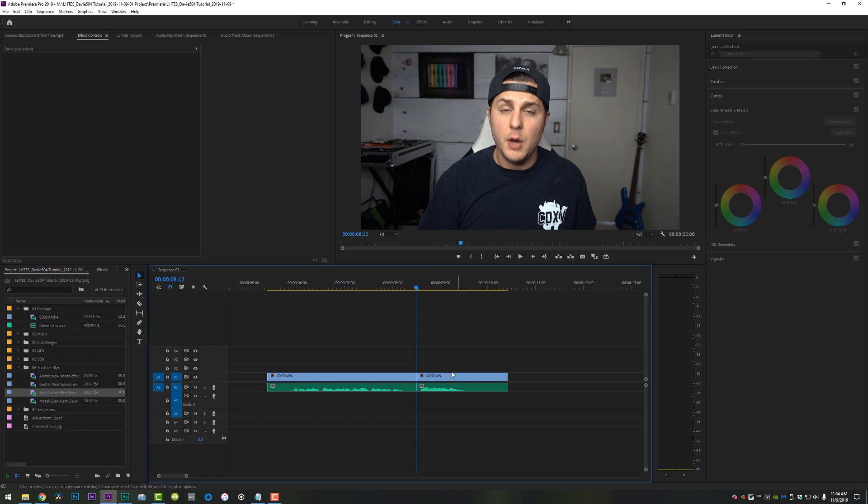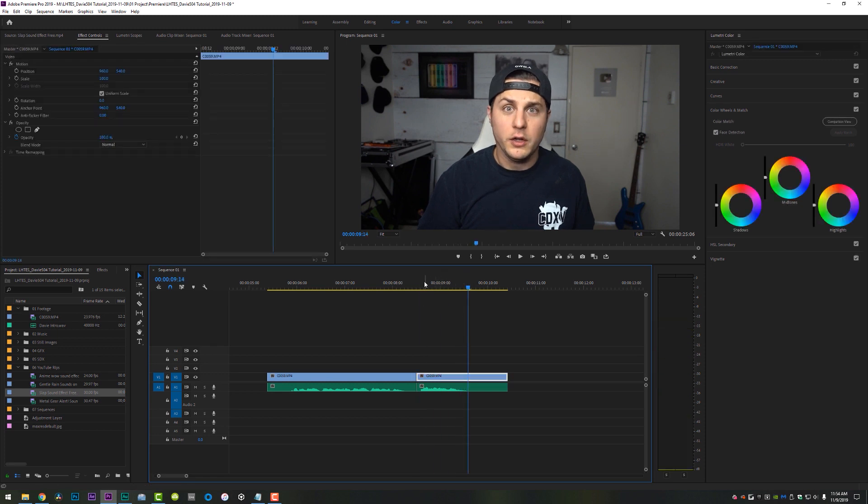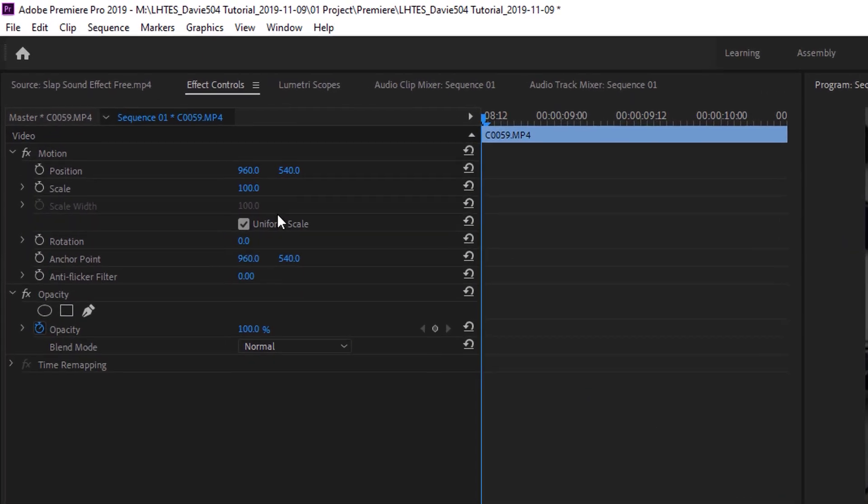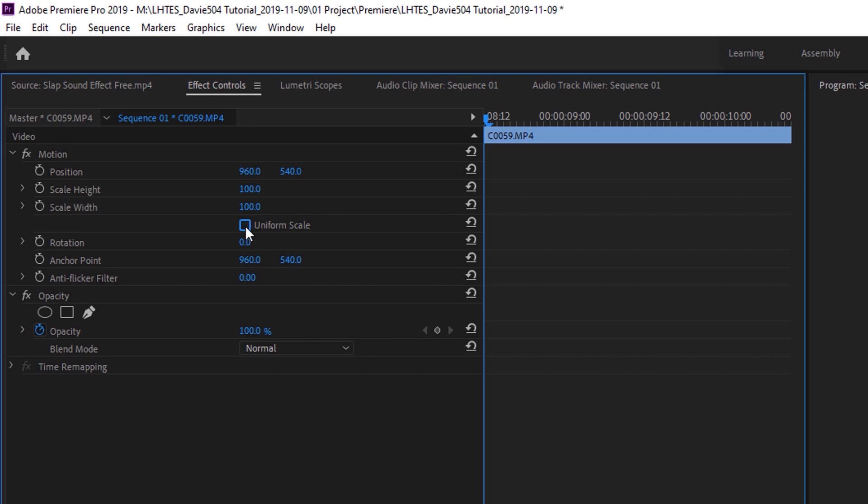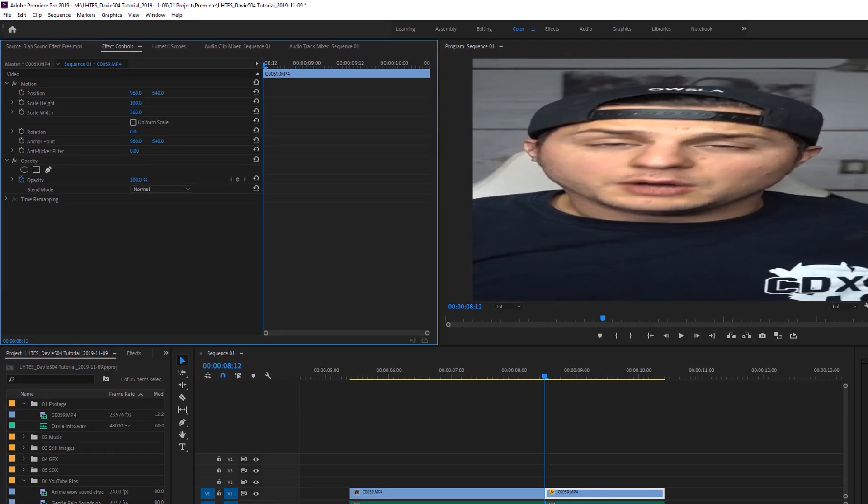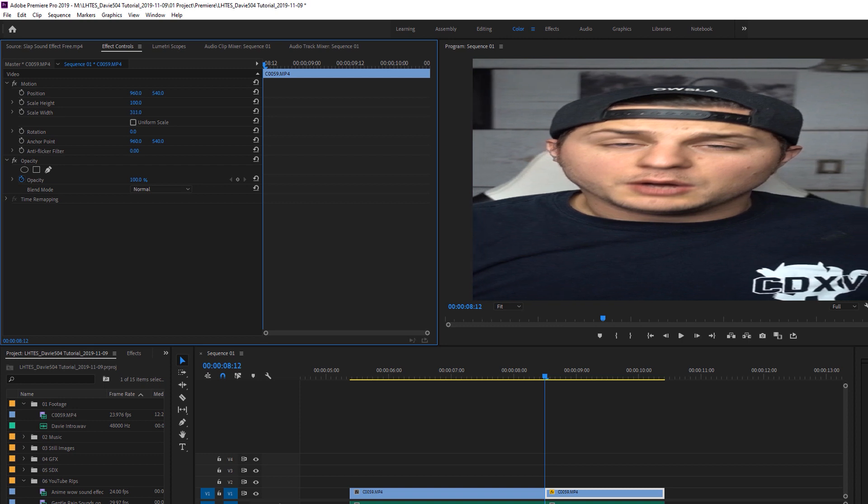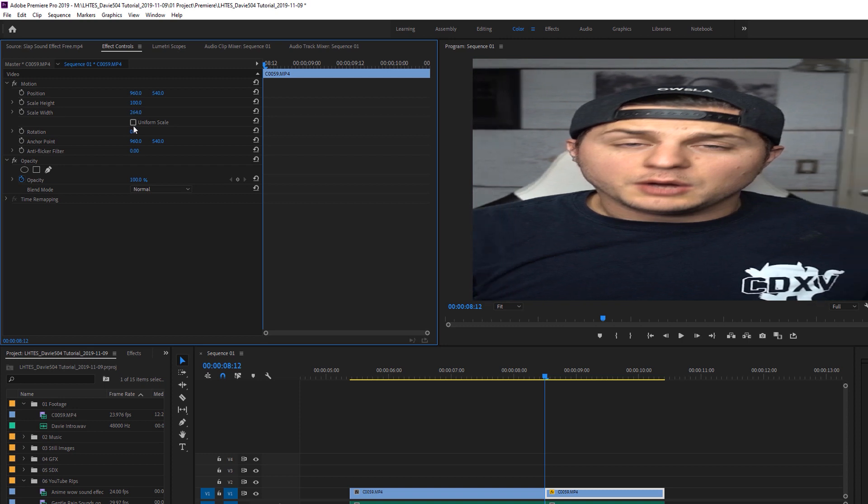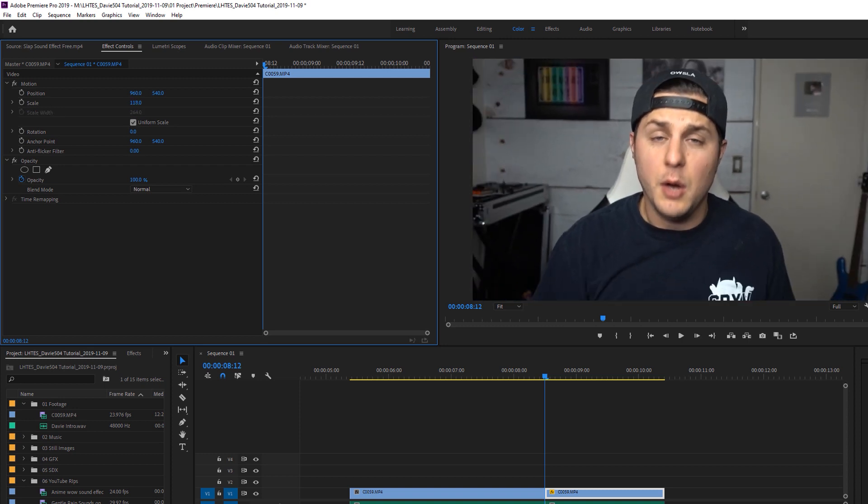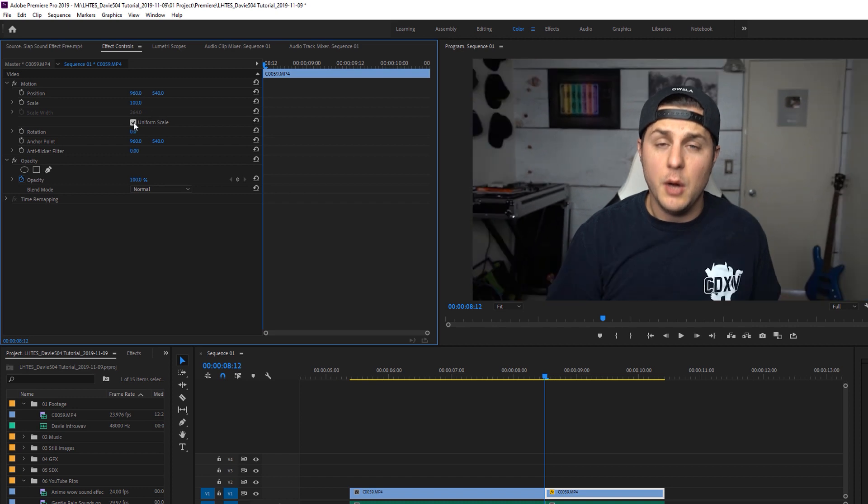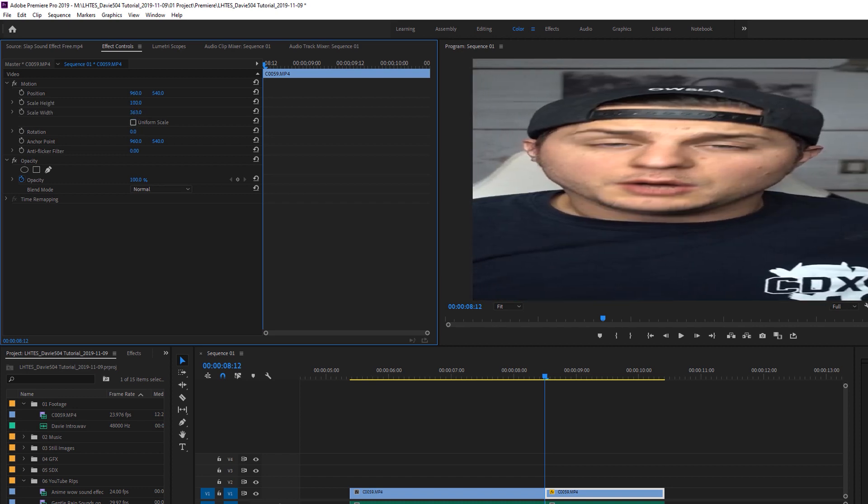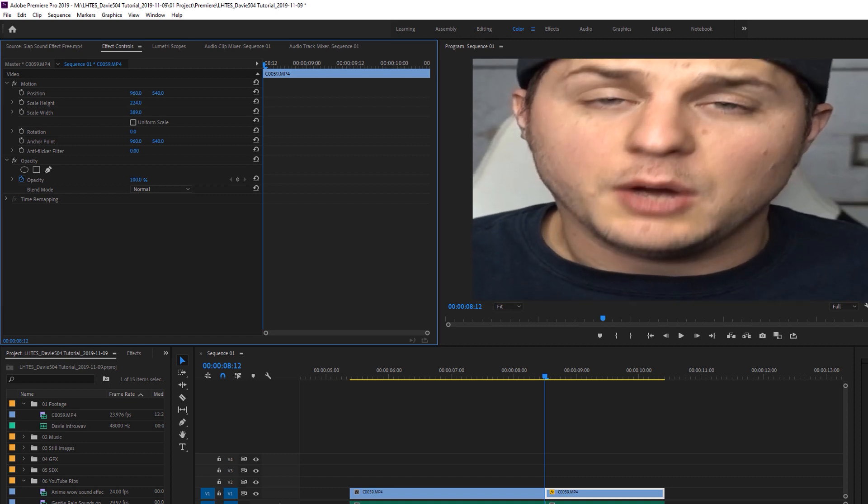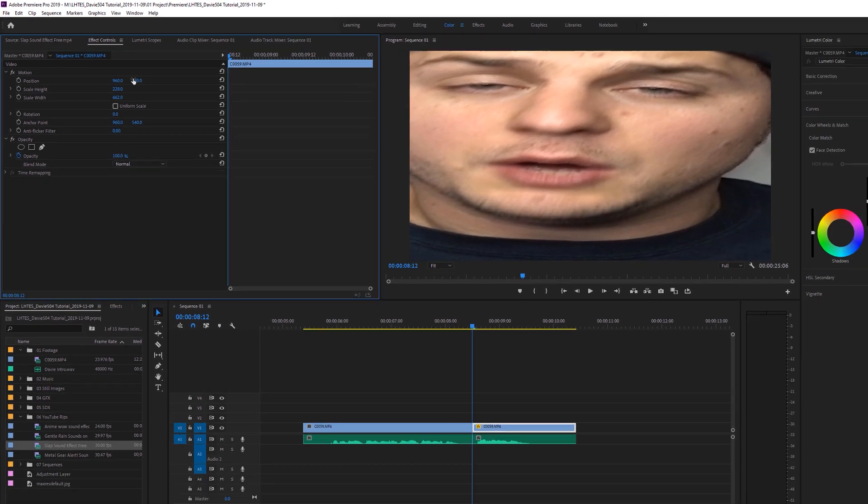Alright, now we're going to look at the scale width effect that you see in a lot of his videos. Prove you all wrong. Great. Looks good. What we're going to do is just click on our clip, come up here to effect controls and this little box right here that says uniform scale, you're going to uncheck that which will actually allow you to scale the width independent of the height.